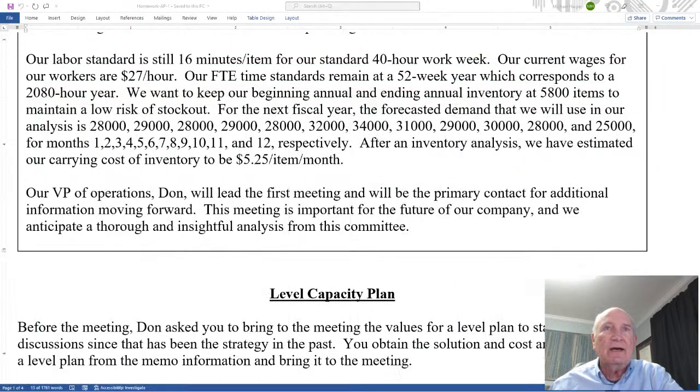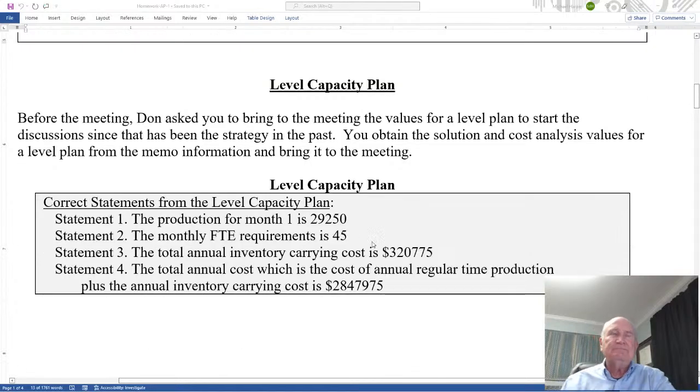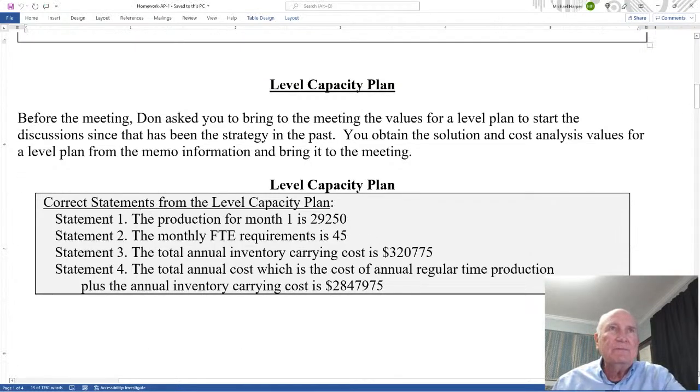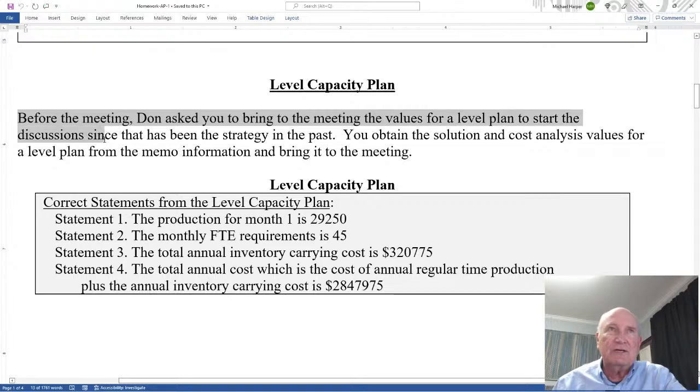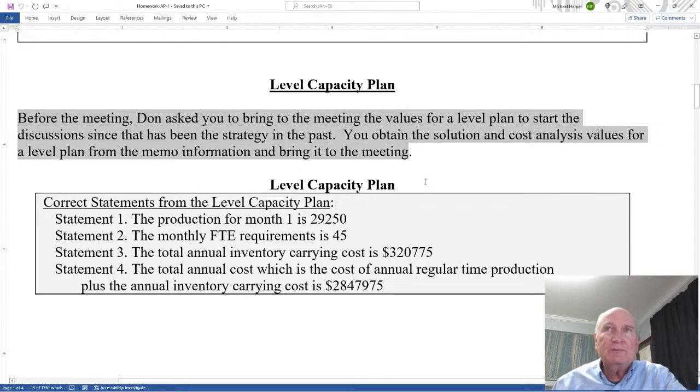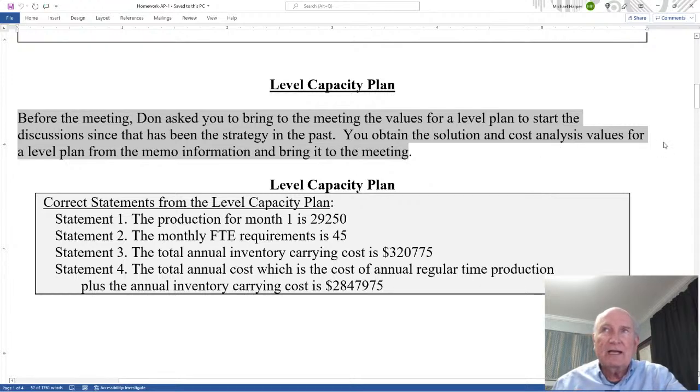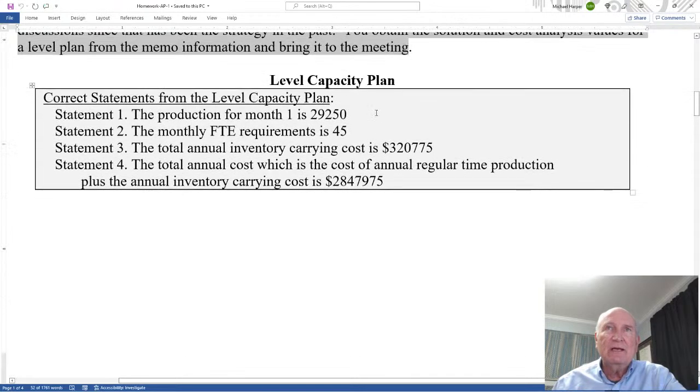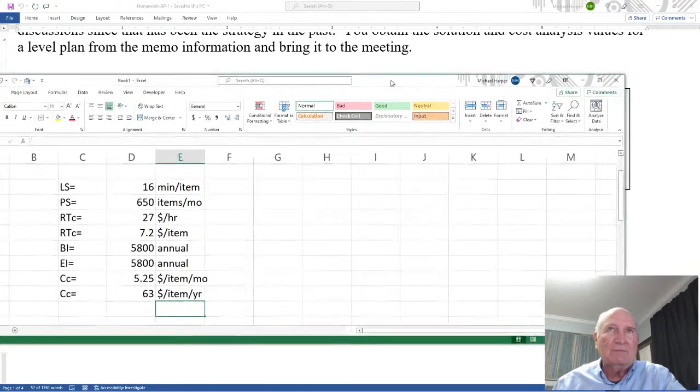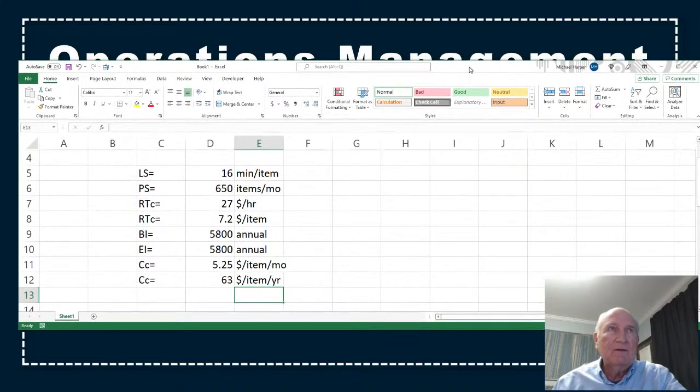Okay. So then let's come down. Level capacity. Okay. So this is the first plan. Before the meeting, Don asks you to bring them to the meeting the values for the level plan to start the discussion. Since that has been the strategy in the past. You obtain the solution and cost analysis values for a level plan from the memo information and bring it to the meeting. And here are the values. So let's do that.